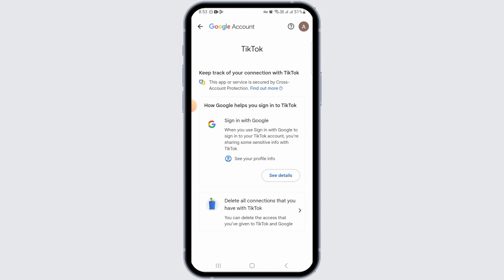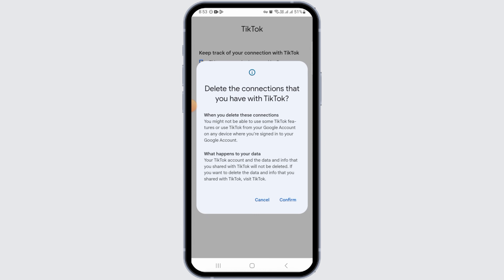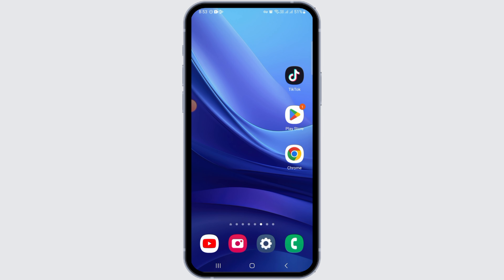Now you want to tap on Delete All Connections that you have with TikTok, then tap on Confirm. As soon as you tap on Confirm, all of the connections with TikTok will be deleted.